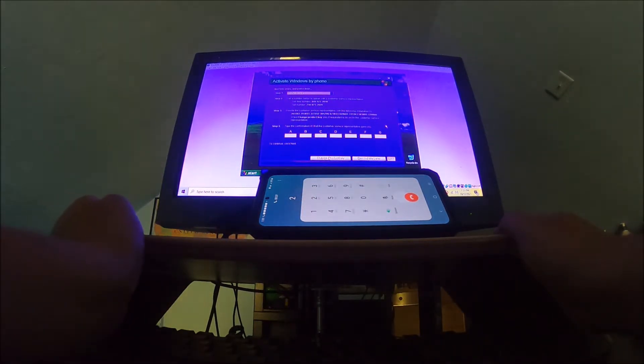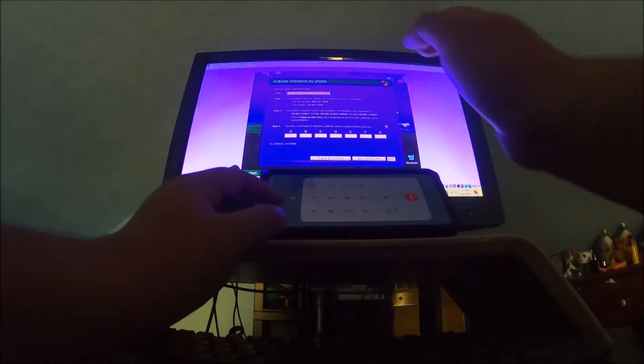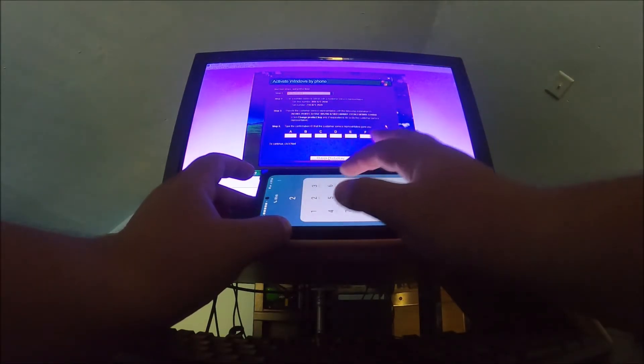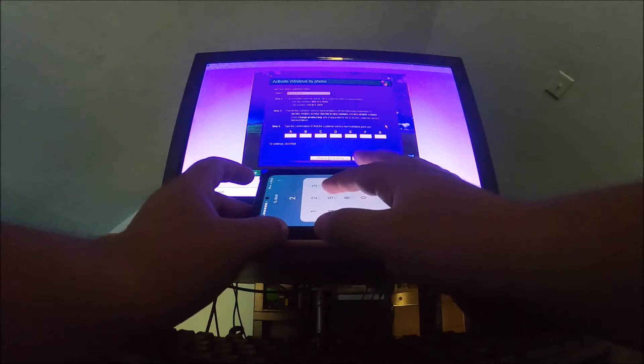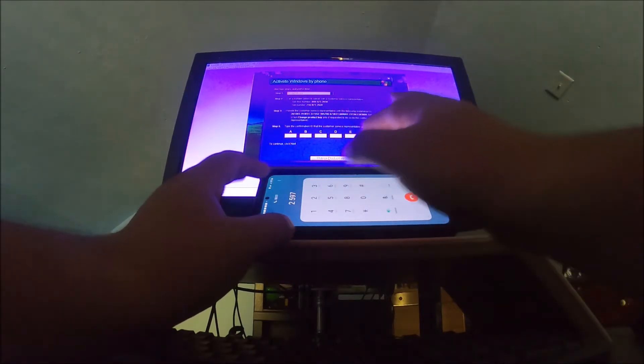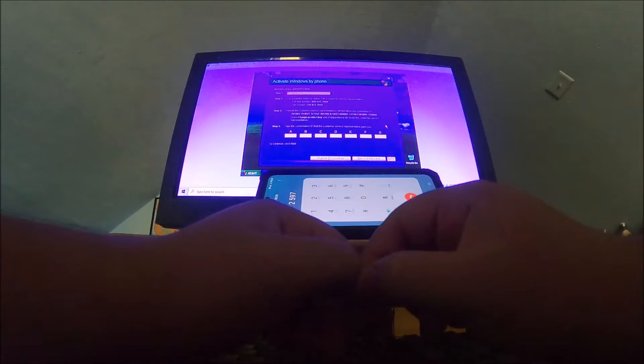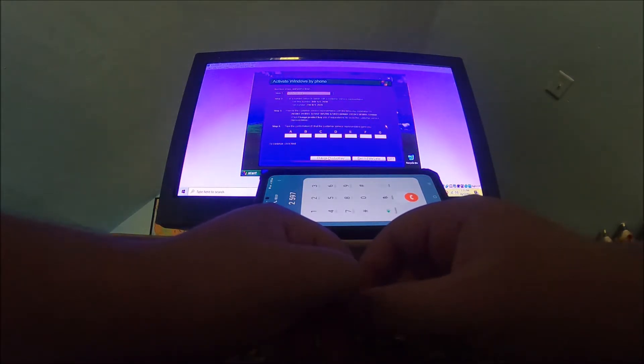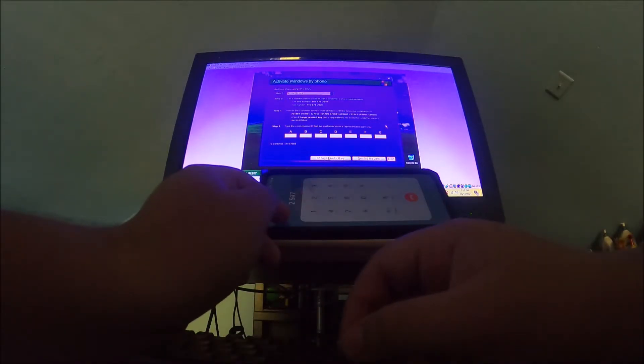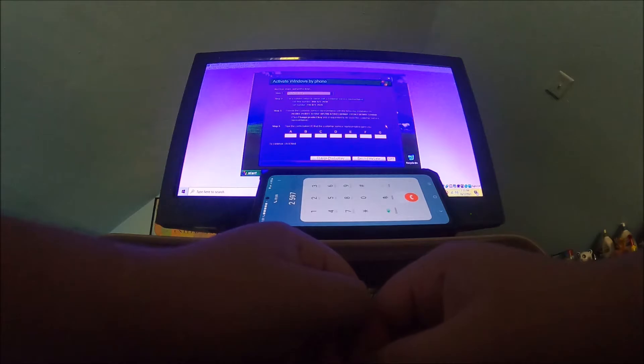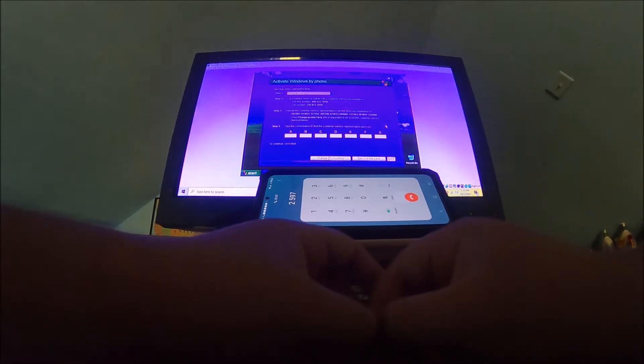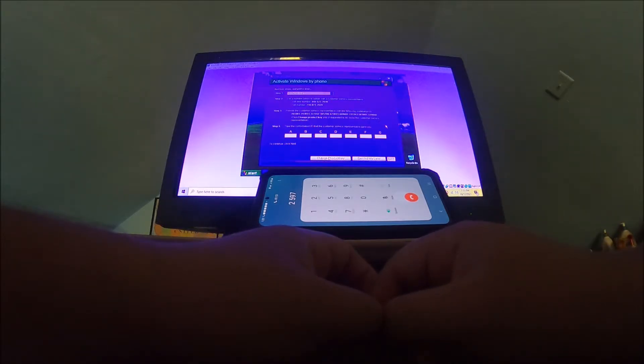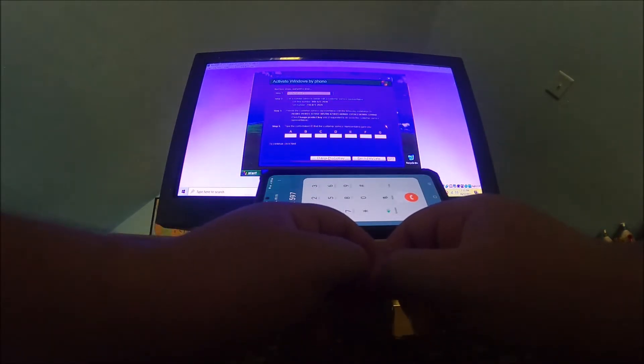For security purposes, please enter the following number on your phone's touch tone pad: 5-9-7. Thank you. Welcome to Microsoft product activation. Which kind of product would you like to activate? Please say Windows, Office, or say it's something else. Windows.